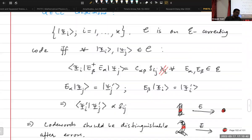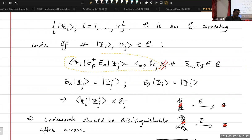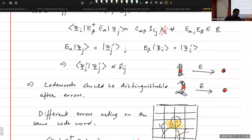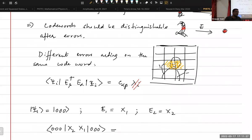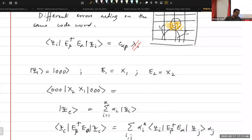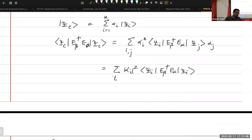The non-trivial condition is this equation, which encodes — it is the mathematical expression for two physical conditions. The first is that the errors should not overlap: if you have an error on a codeword and a different error on a different codeword, the resulting corrupted states should be orthogonal to each other, because if they are not orthogonal, you can't correct errors. And the second condition is that for different errors on the same codeword, the result should not depend on the codeword.